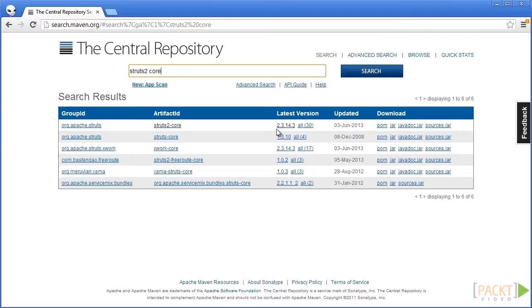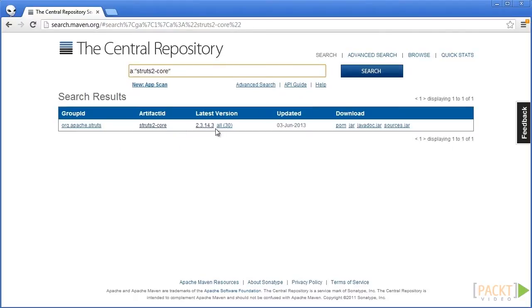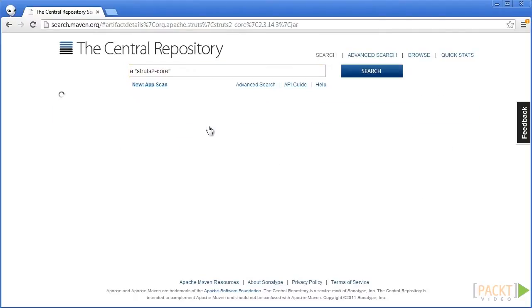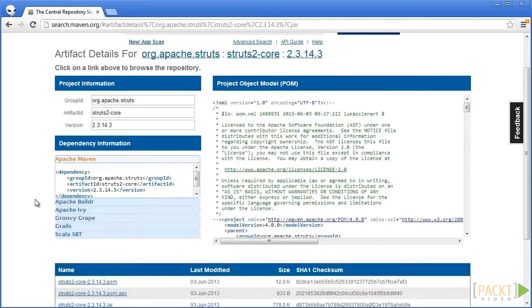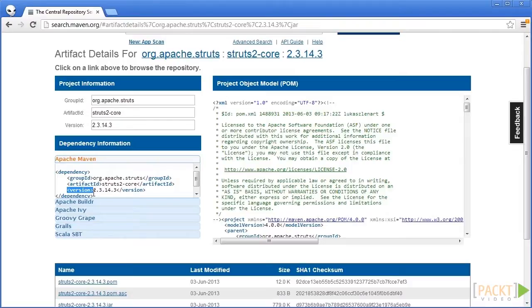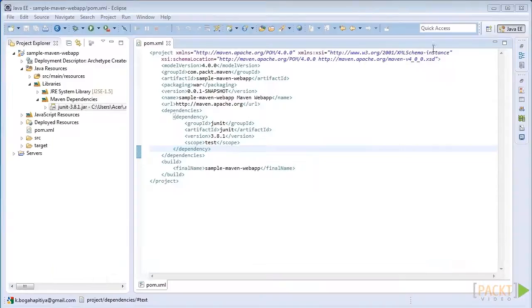This is the version of the Struts2 core library that we are looking for, and is the latest Struts2 core dependency currently available. You can see that the group ID, artifact ID, and version that are coordinates of the Struts2 core library are available here. I'm going to copy this configuration into my project.